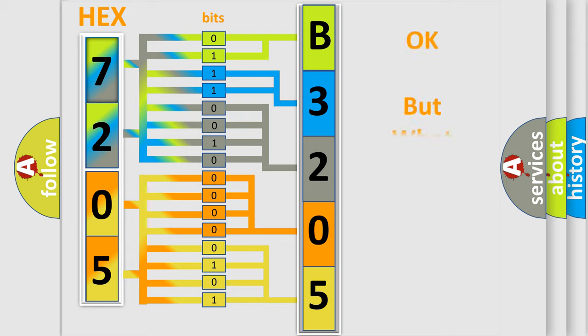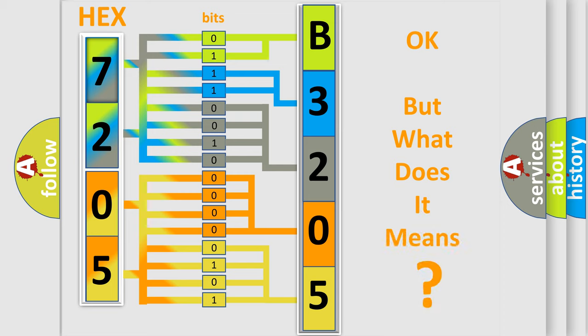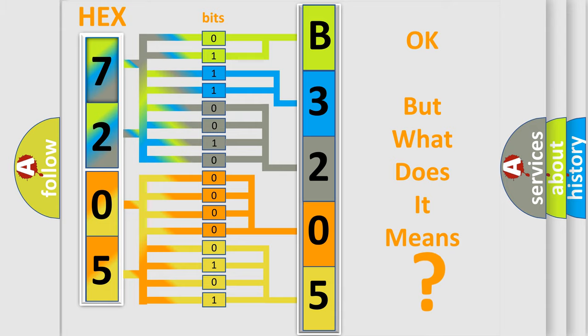The number itself does not make sense to us if we cannot assign information about what it actually expresses. So, what does the diagnostic trouble code B320500 interpret specifically?